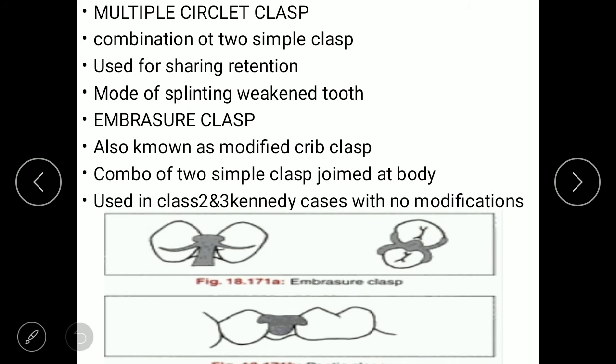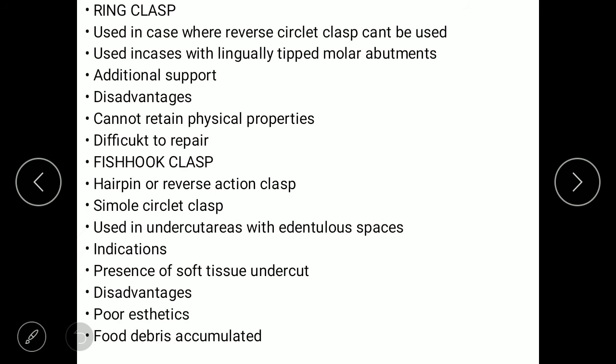The embracer clasp is used in Class II and Class III Kennedy cases with no modifications. The fifth type is the ring clasp, used in cases where the reverse circular clasp cannot be used, particularly with lingually tipped molar abutments. Advantages include additional support. Disadvantages are that it cannot retain physical properties and is mainly difficult to repair.